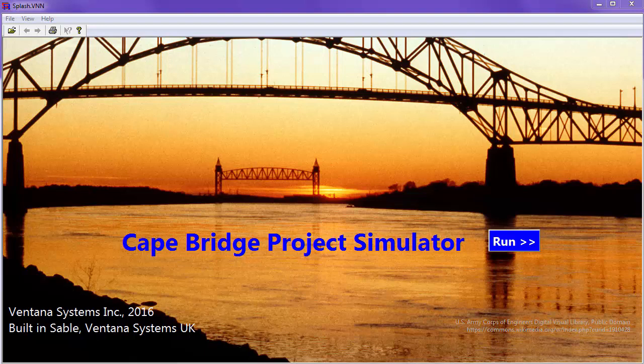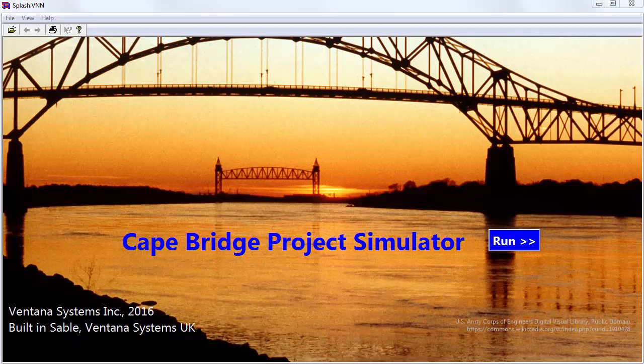Hi, this is Tom Fittiman with Ventana Systems, and today I want to talk a little bit about infrastructure modeling and at the same time demonstrate Sable, which is a tool for wrapping a Vensim model in an attractive user interface.